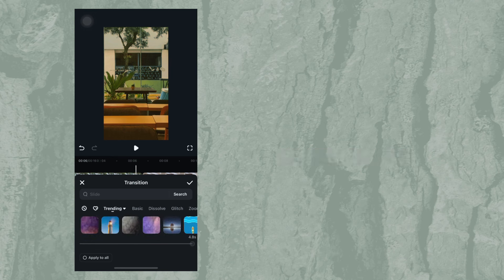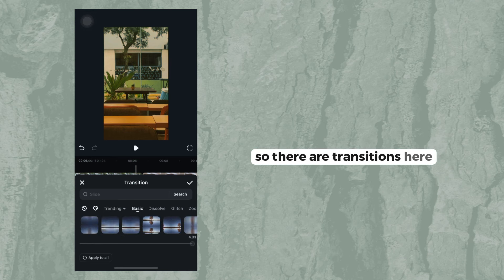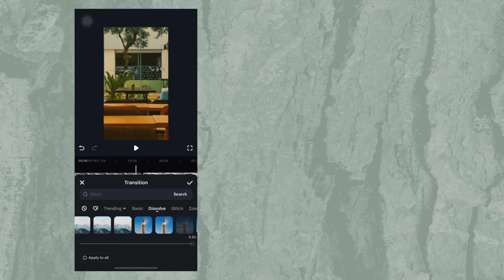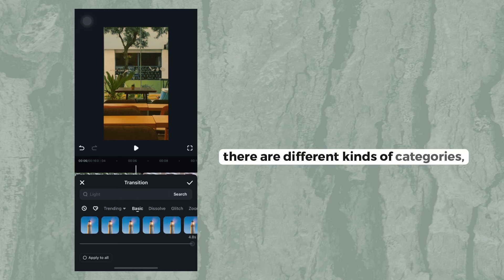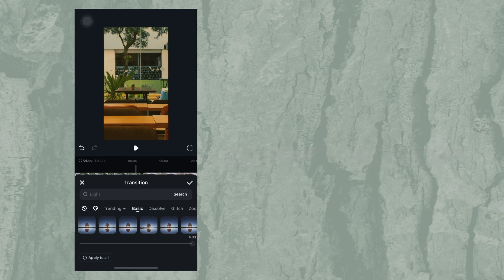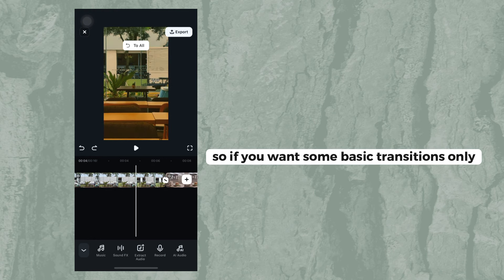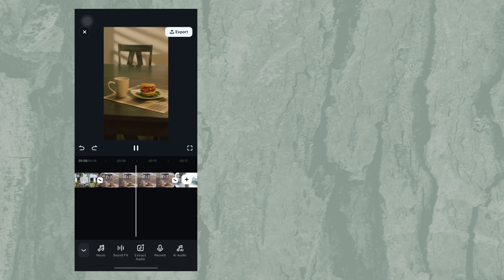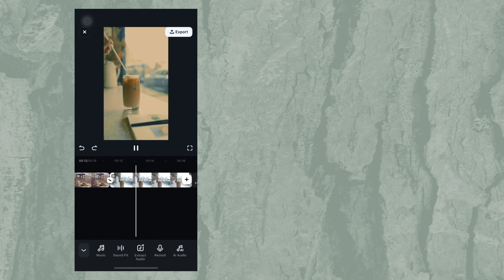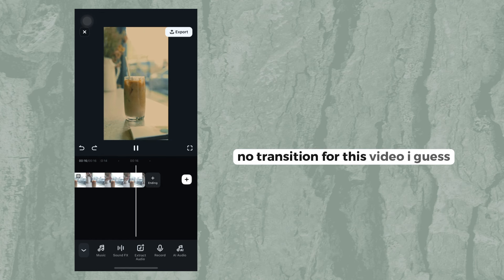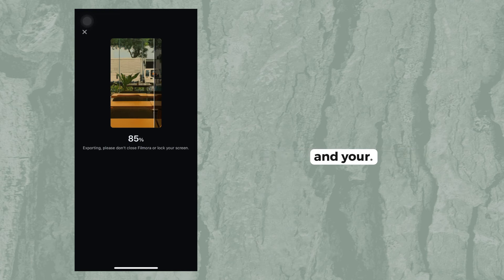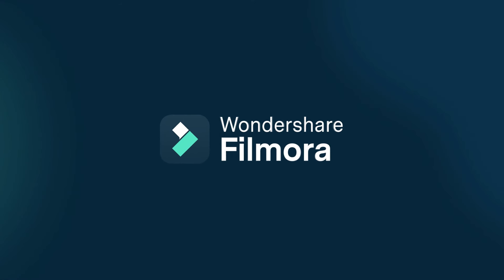Go to 'Transition.' There are transitions here that you can try, with different kinds of categories. If you want some basic transitions only, that's an option, but for now I will not use a transition — it is better to have no transition for this video. After that, click 'Export.'